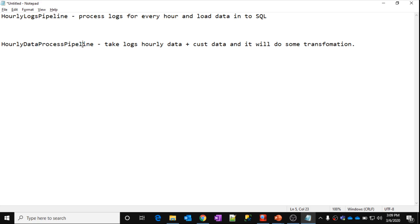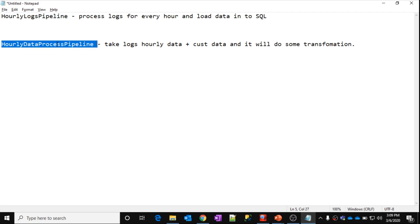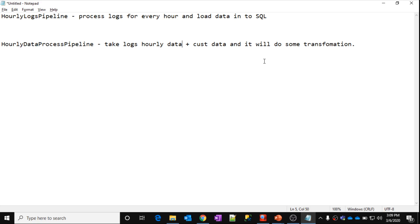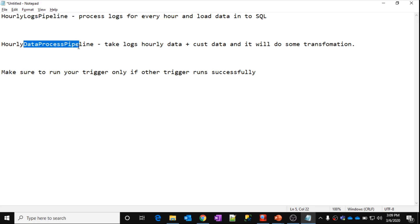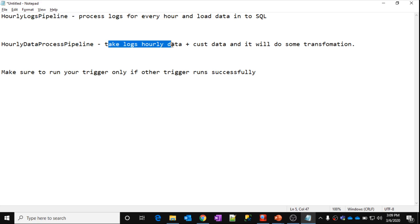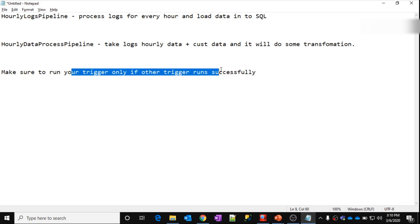If you observe closely, the hourly data process pipeline is depending on the hourly logs pipeline because that pipeline's output is the input for this one. This dependency between pipelines can be easily achieved using tumbling window trigger dependencies. You can make sure your trigger runs only if another trigger has run successfully.